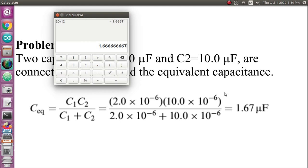So this is your final answer. We have seen how elements are connected in series. In the next video, we will see how the formula will be derived for the parallel connection of elements. Thank you.